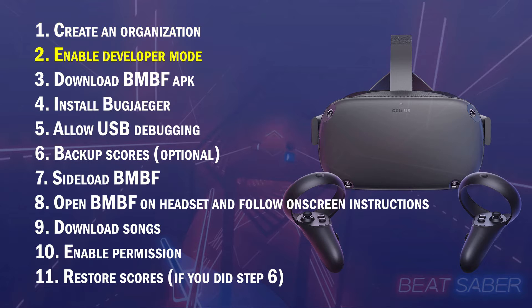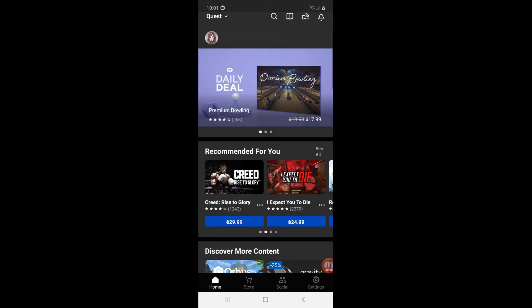Step 2. Using the Oculus app on your phone or tablet, enable developer mode.